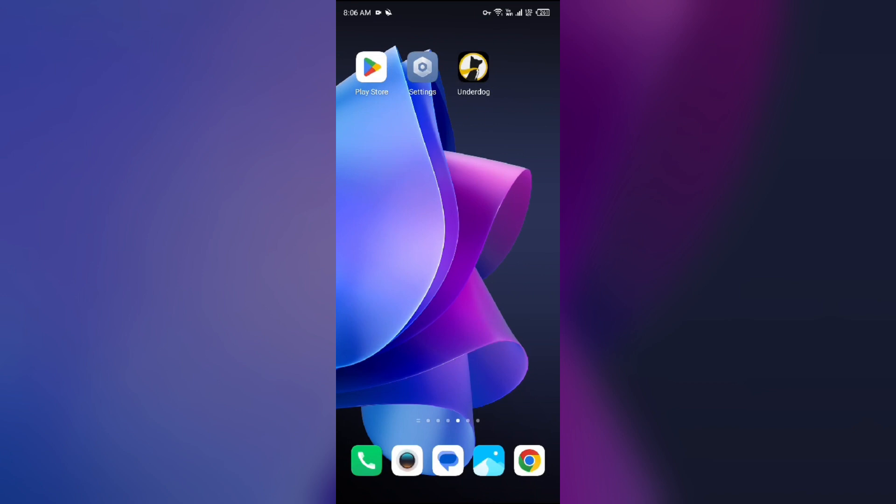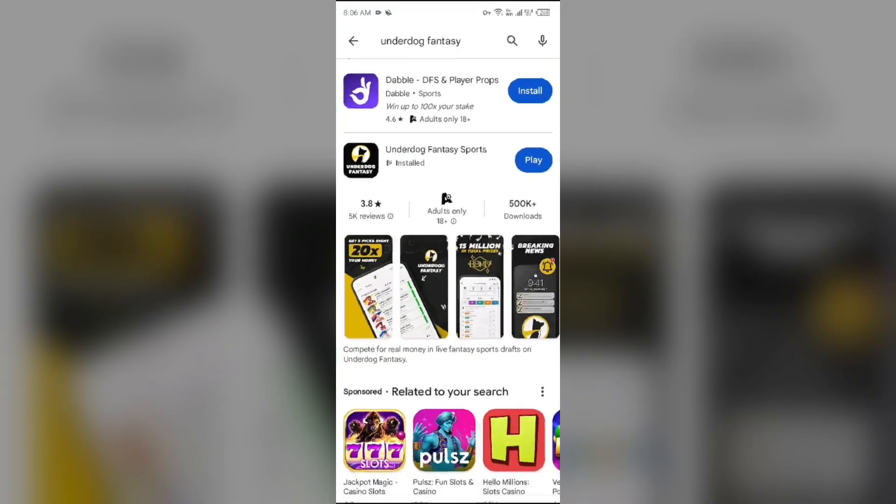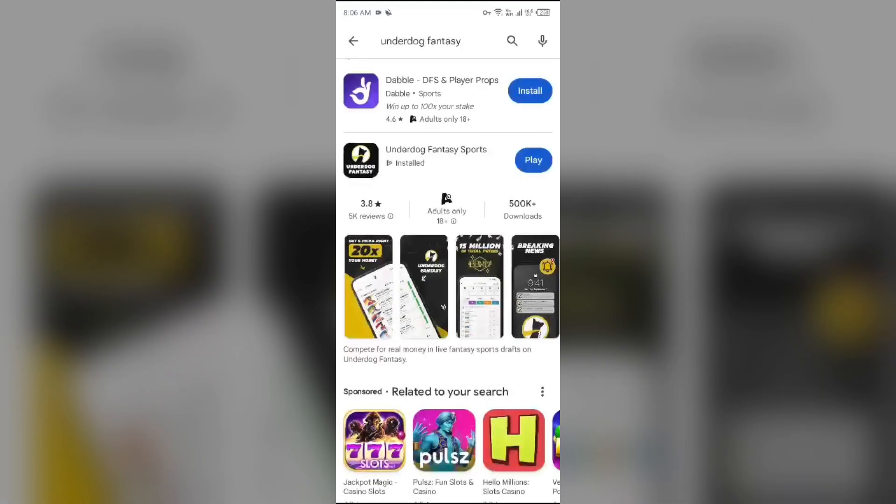If none of the above methods work then the last solution how to fix this problem is uninstall and reinstall the app. For that again go to Play Store, search for the app, and then select uninstall.